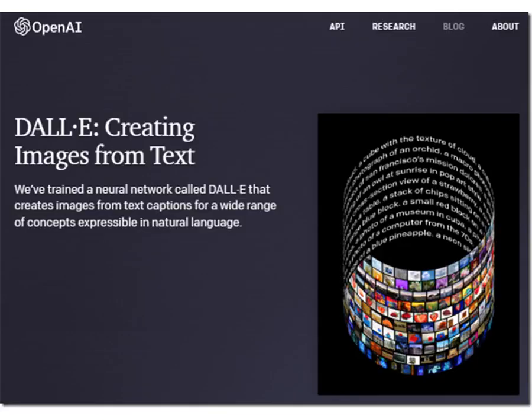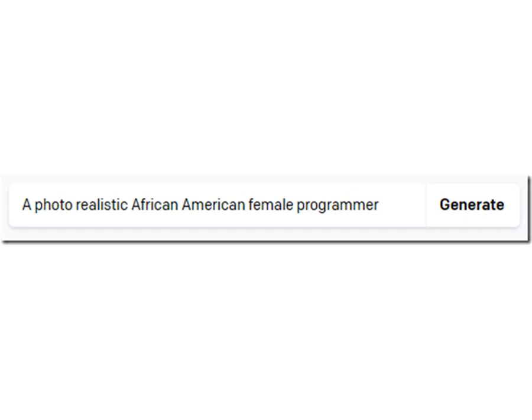We can see what OpenAI is capable of with images by using DALL-E, a 12 billion parameter GPT-3 model trained to generate images from text at labs.openai.com. We can type in a prompt and receive these images. Note, these are not images of real people — they are computer generated.